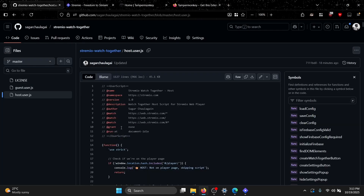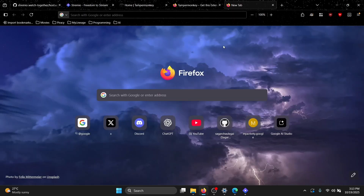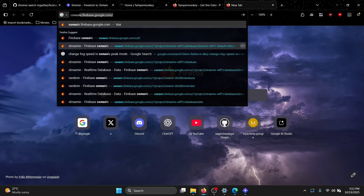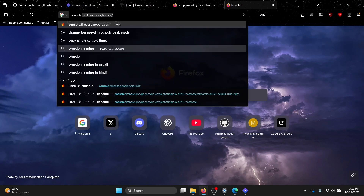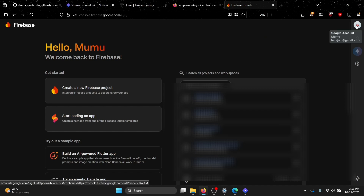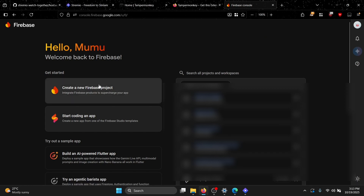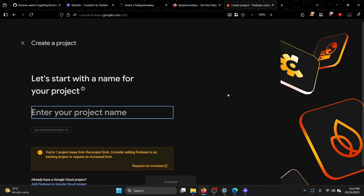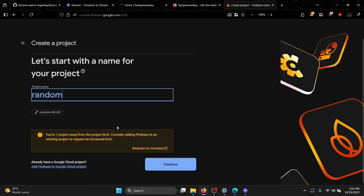After installing, you need to create your Firebase configuration. This is how you and your friends communicate — through Firebase Realtime Database. Go to console.firebase.google.com, create a new Firebase project, and give it any random name.